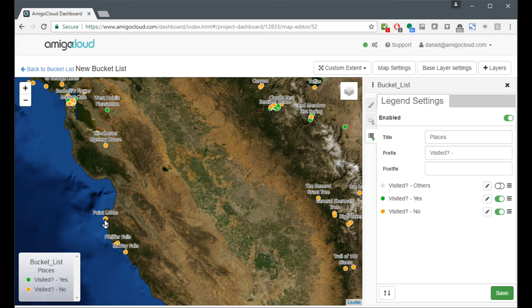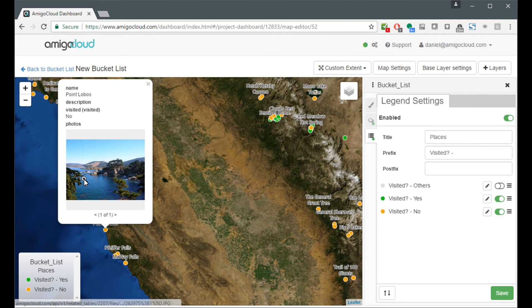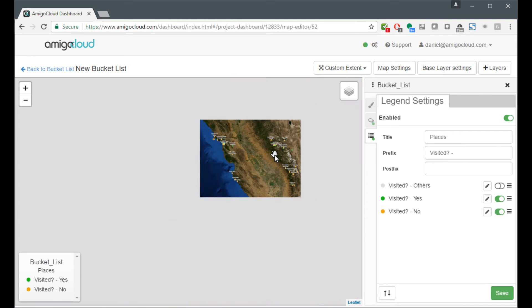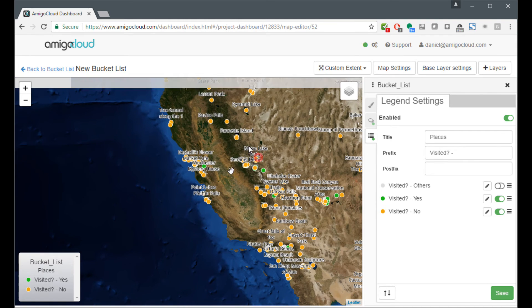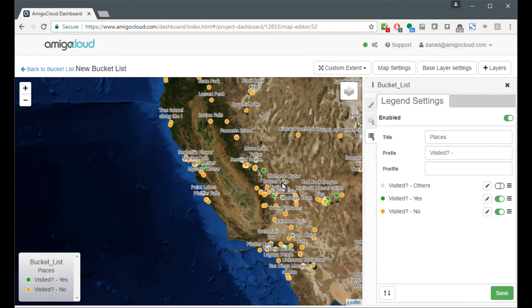Now I have a legend that tells people what the symbology means. I have the ability to show people the photos. And I have a custom extent set. And I have the different base layers that I want to show.